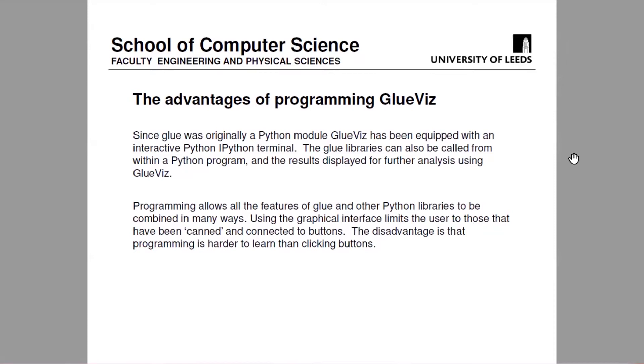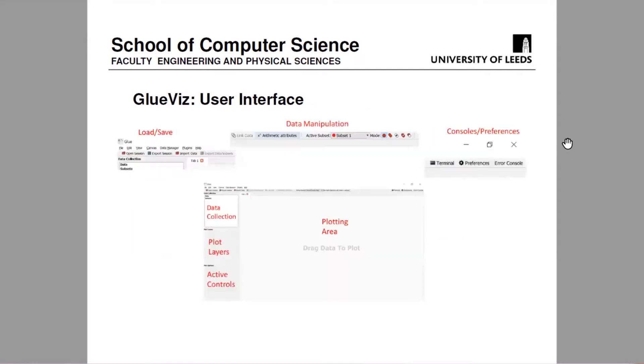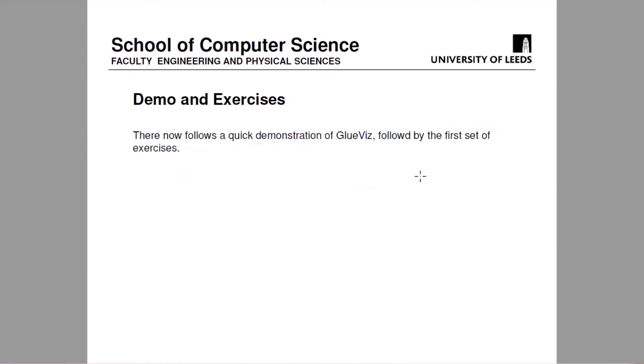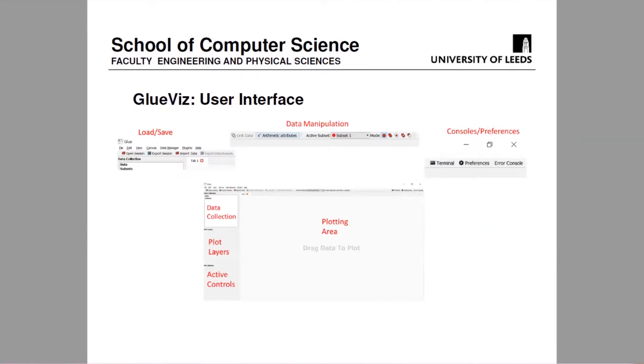It handles generally the default source are the various astrophysics file formats and comma-separated values. But if you program it yourself, you can obviously use the Python libraries for reading Excel files and any other files that you've got a Python reader for. It certainly is possible to store very large data files on the cloud and then link to that and pull down only the parts of the data file that you actually need. So I think the best thing to do here is rather than just go through these slides describing GlueViz, I'll start GlueViz and show you that which seems more sensible.